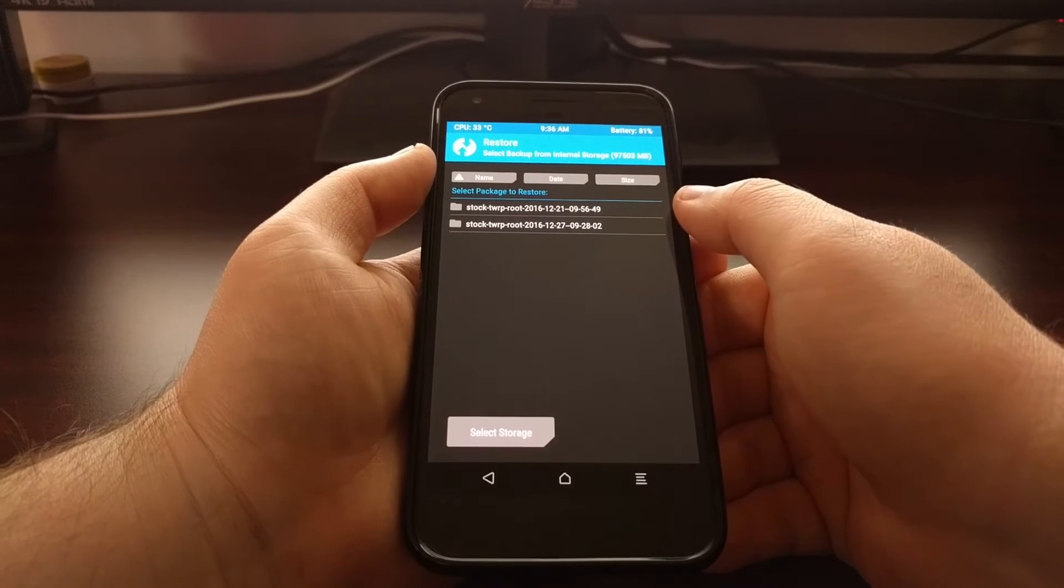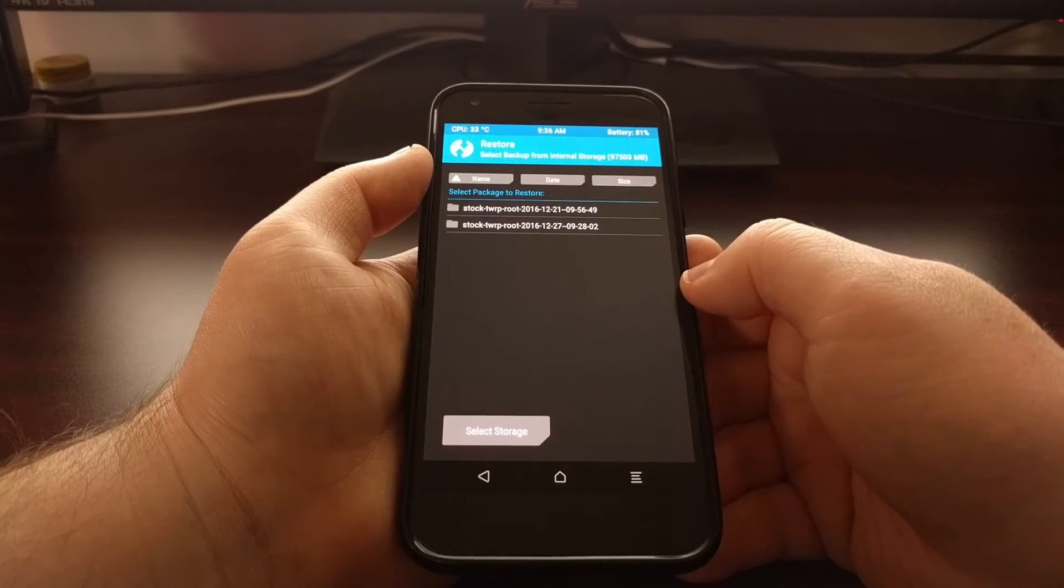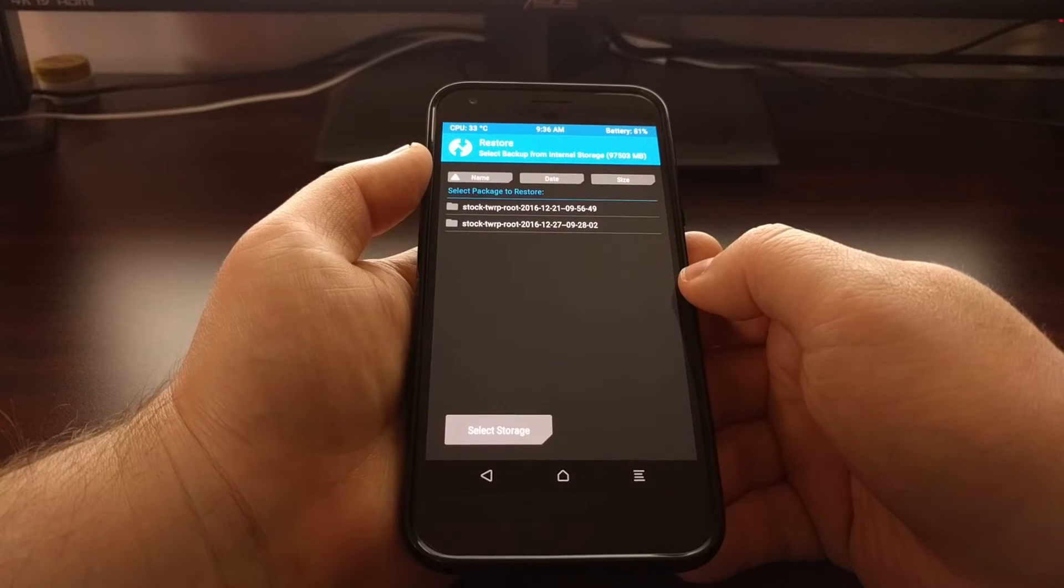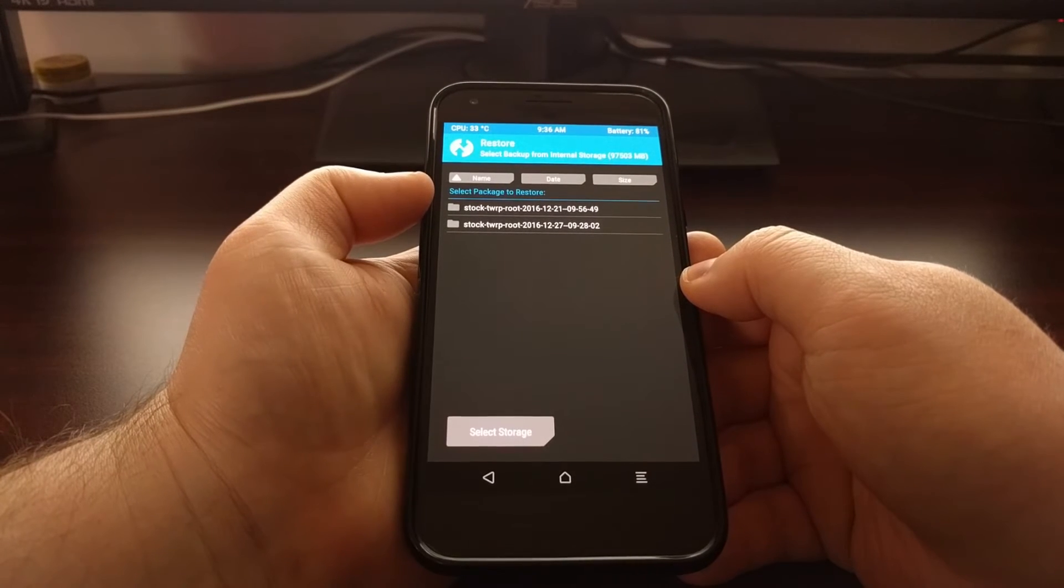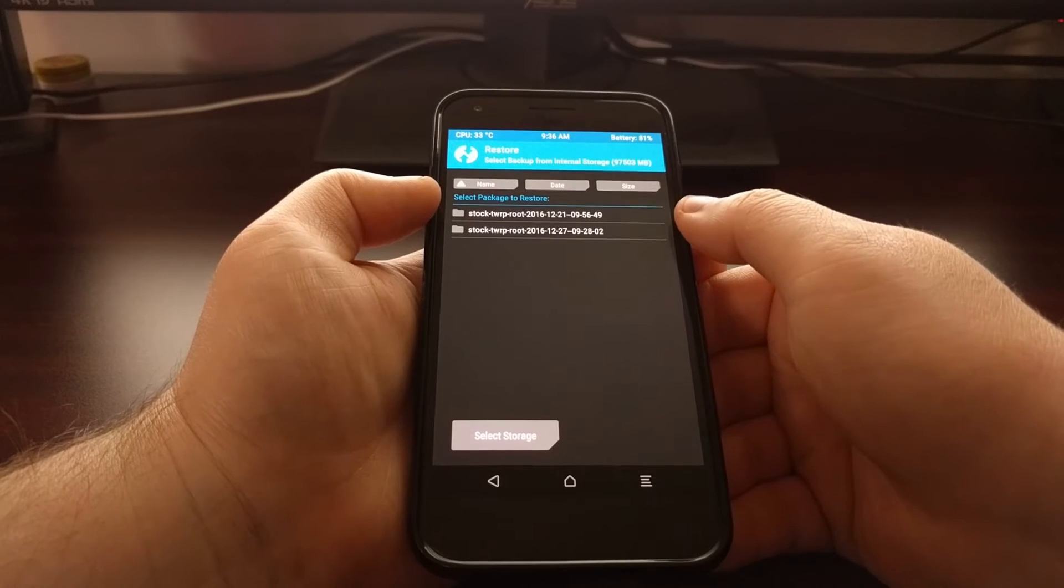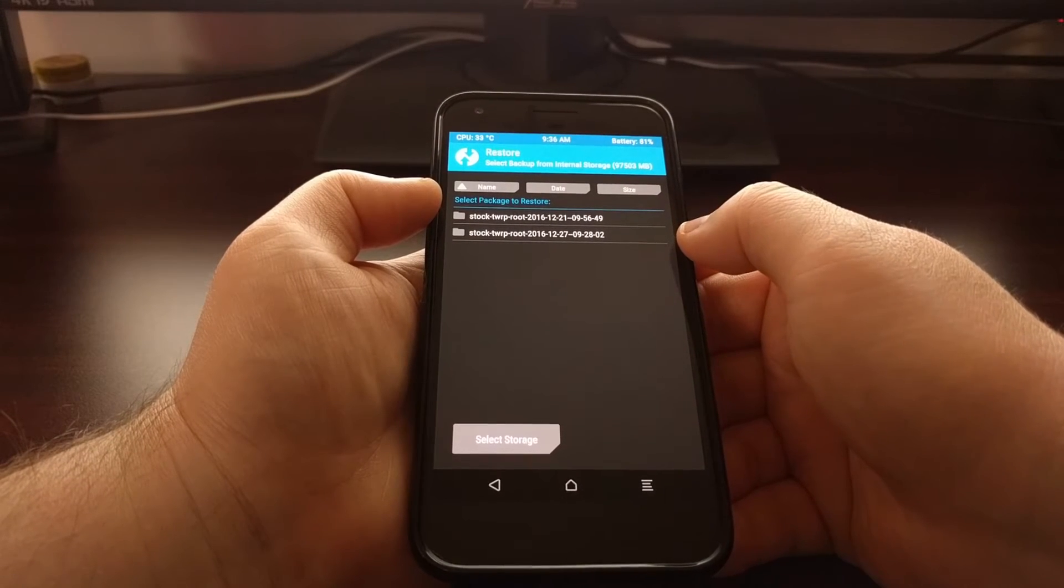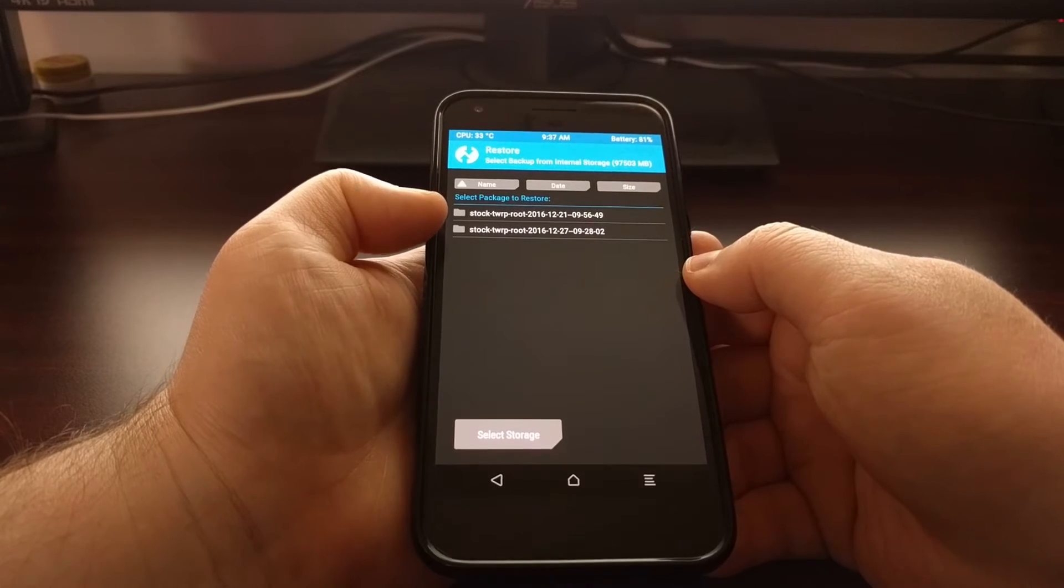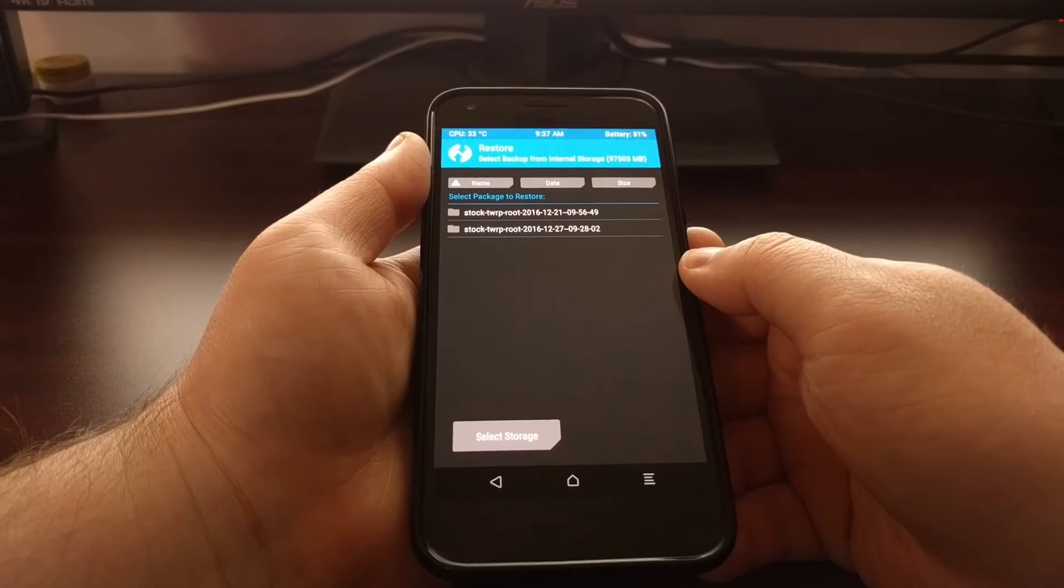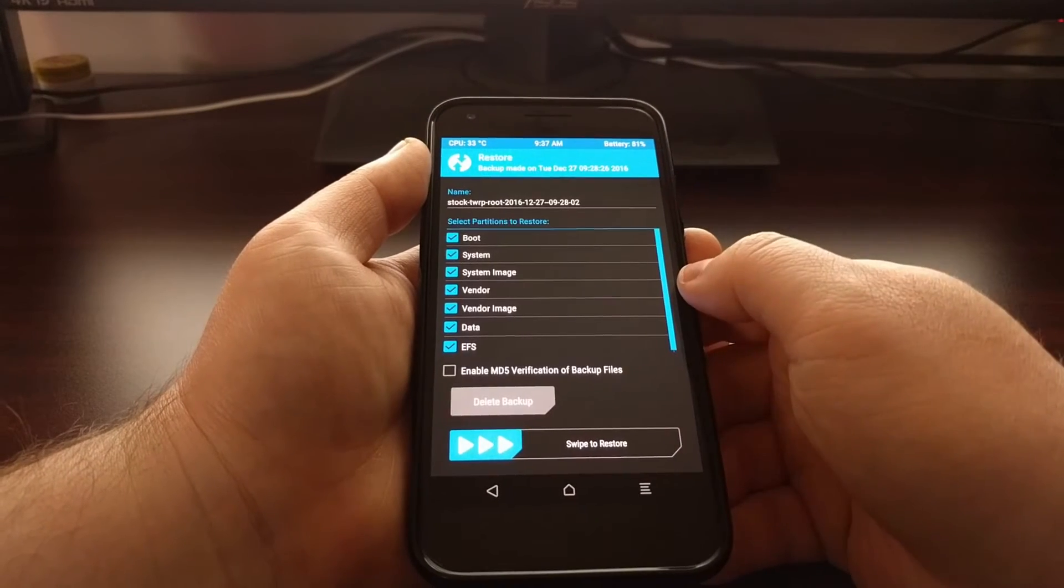You can see I created one on December 21st as well as December 27th. I'm just going to do a restore of the most recent TWRP backup. You'll just tap on the one you want to restore, and this will give you a list of all the partitions in this backup.